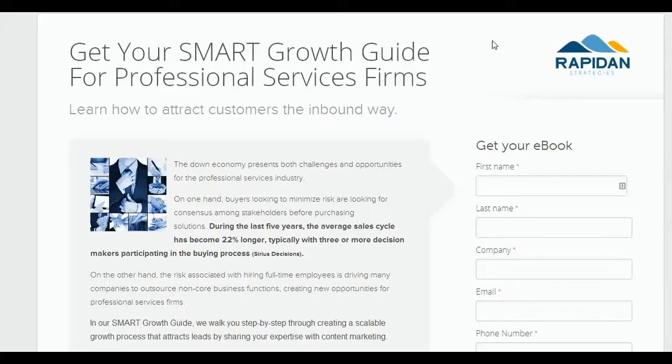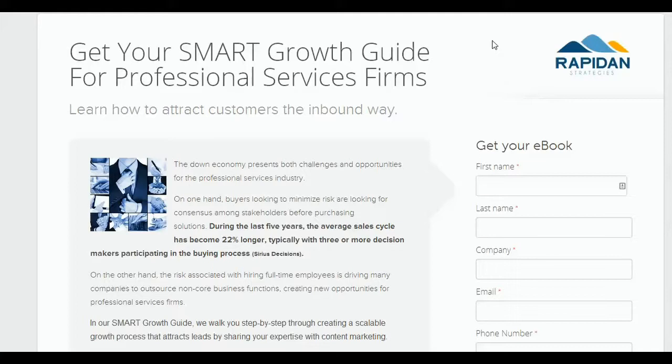Marketing automation. This is one of my landing pages for an ebook that I have for professional services firms. Professional services firms are really important to me because it's an industry that I target. Prior to starting this company, I spent 25 years as a management consultant, and I can really help these companies do inbound marketing because of my knowledge of their industry. So it's important to me to get leads that are from the professional services industry.